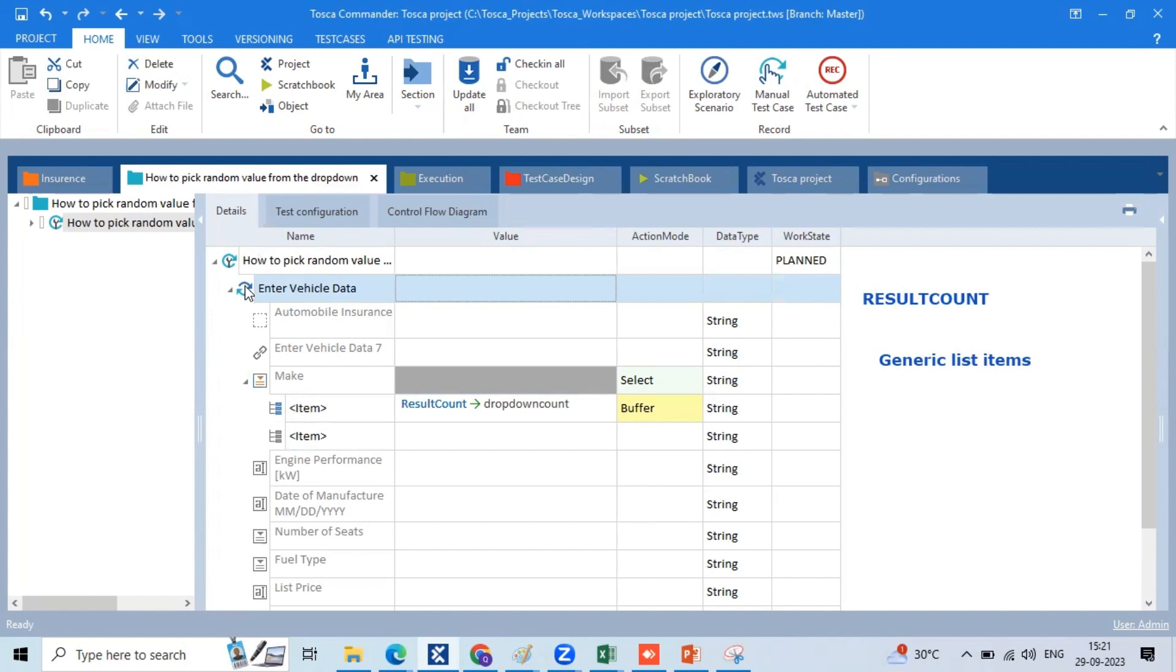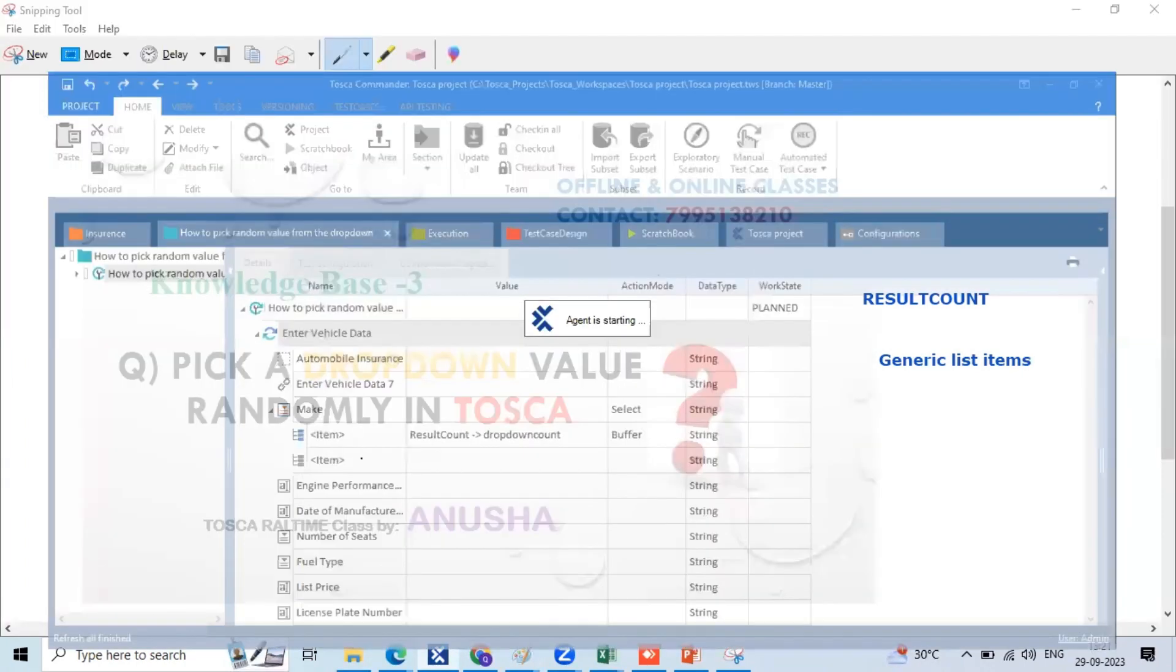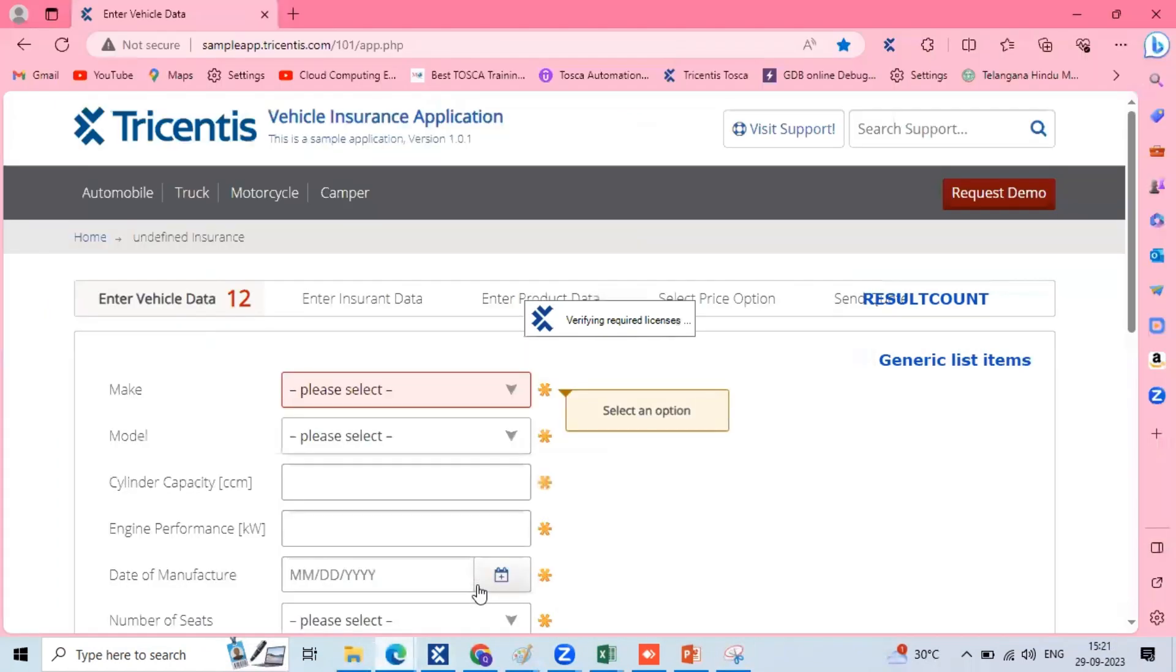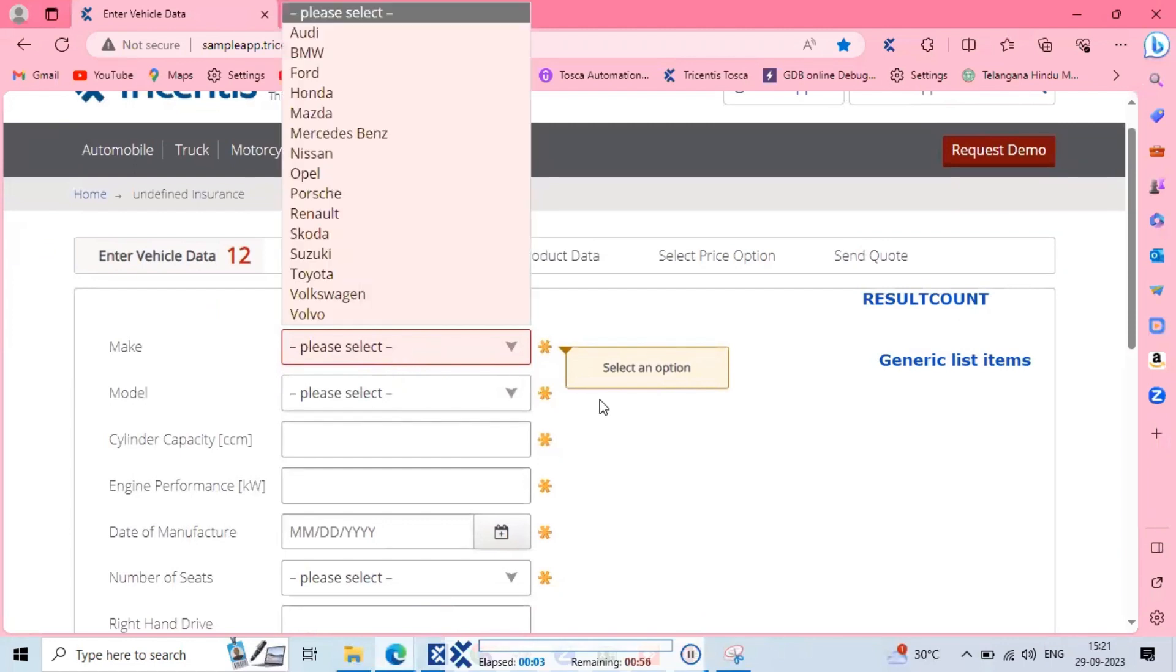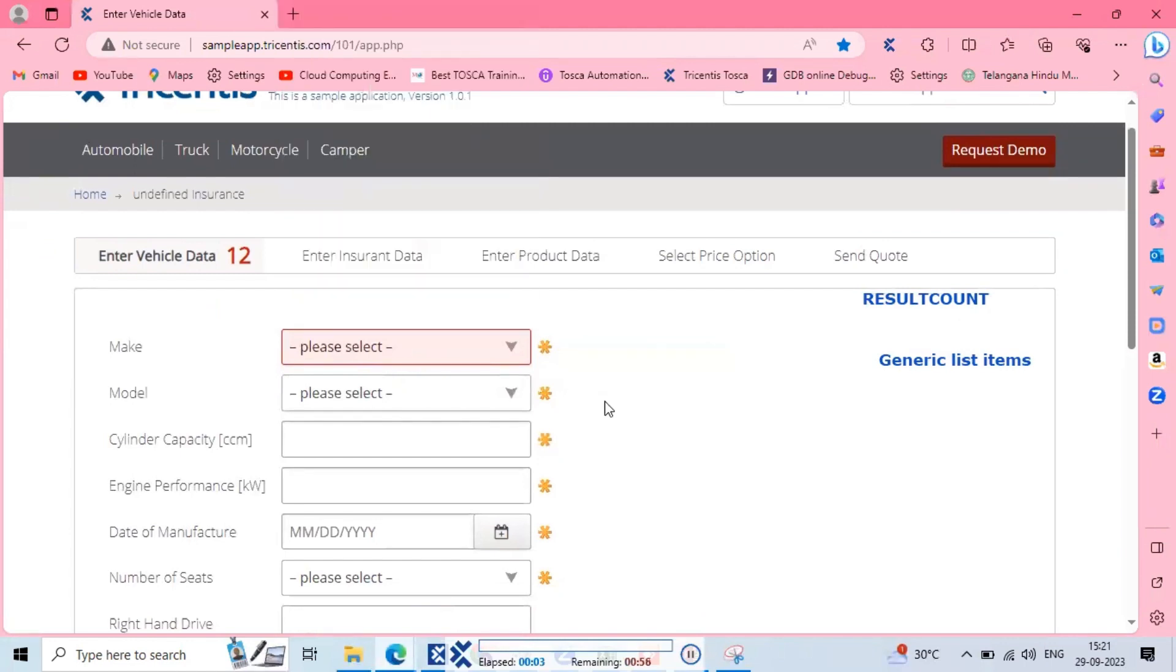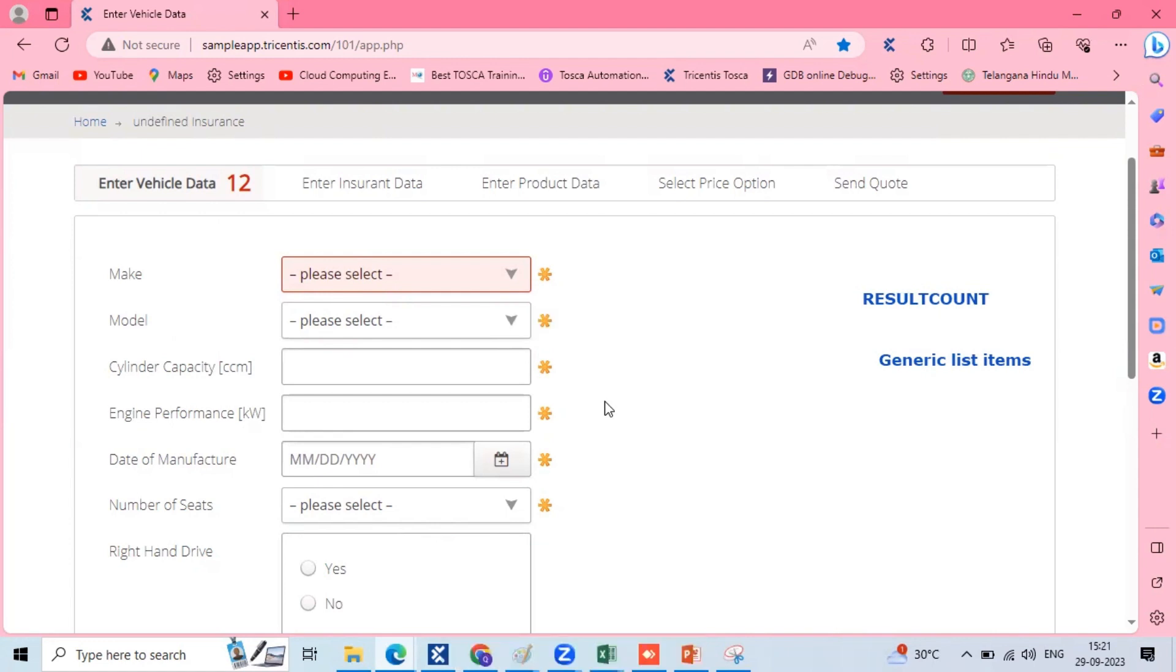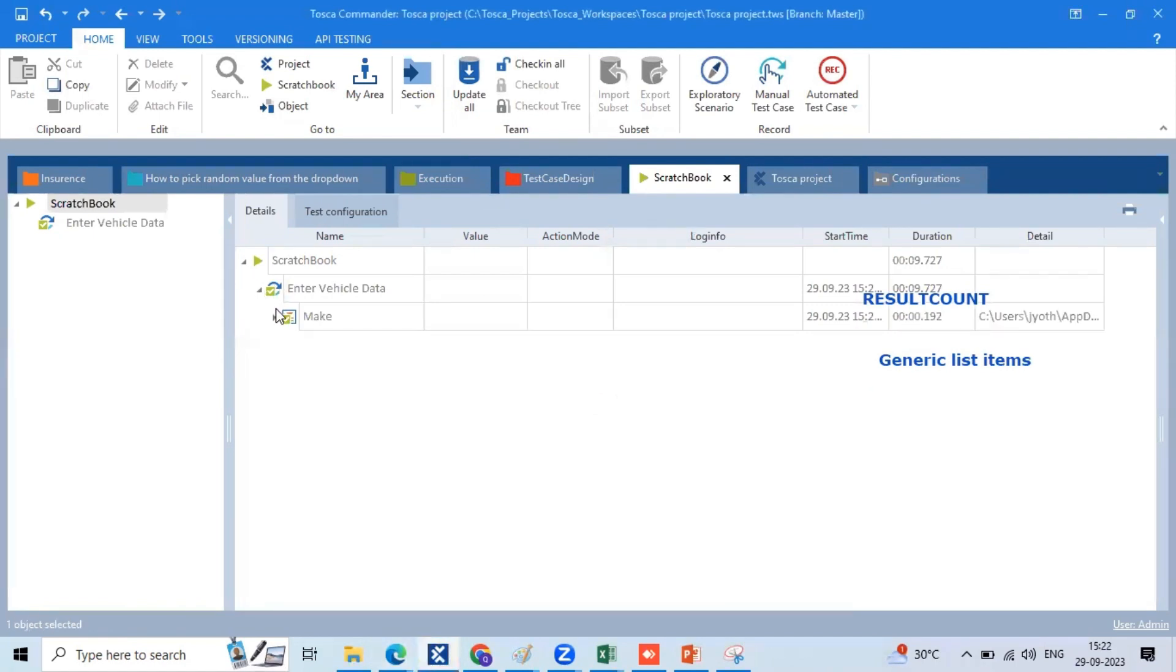Exit the script, right click, run in scratchbook. Now I am going to make the dropdown list item account and the buffer store. Exhibition complete, expand.